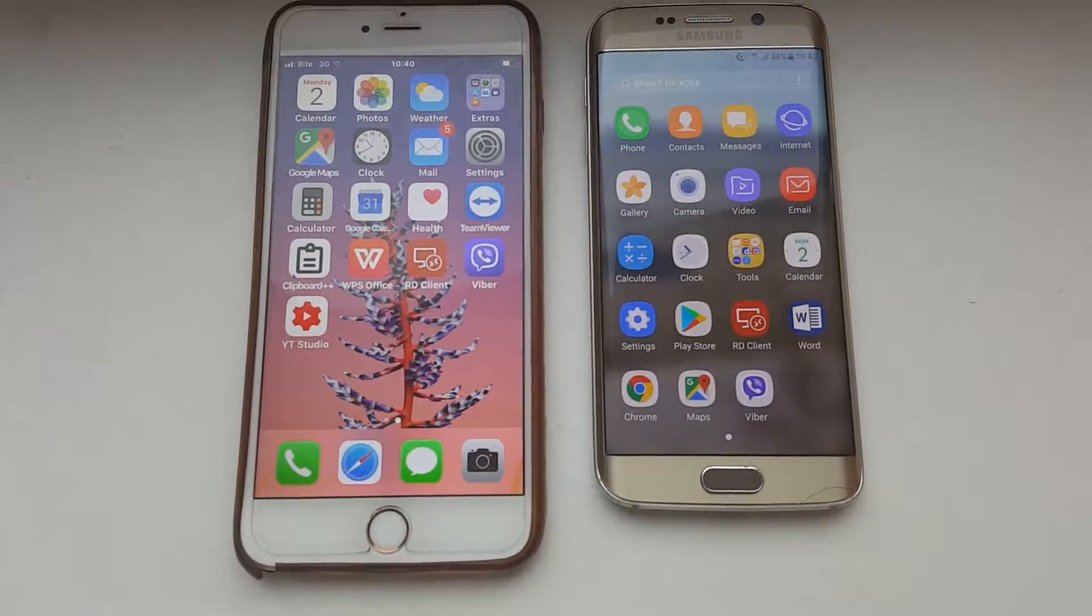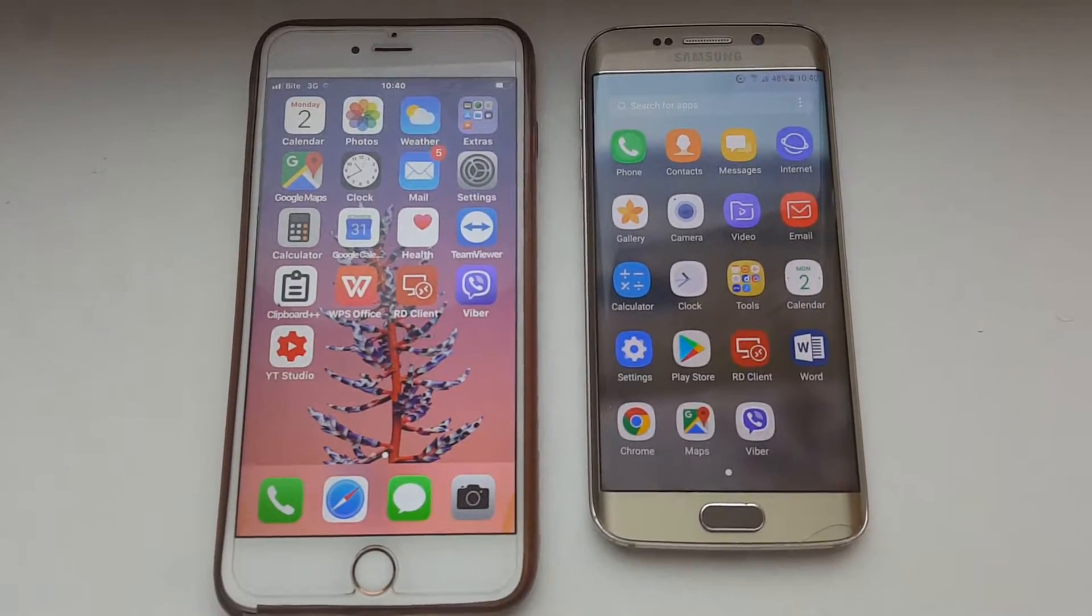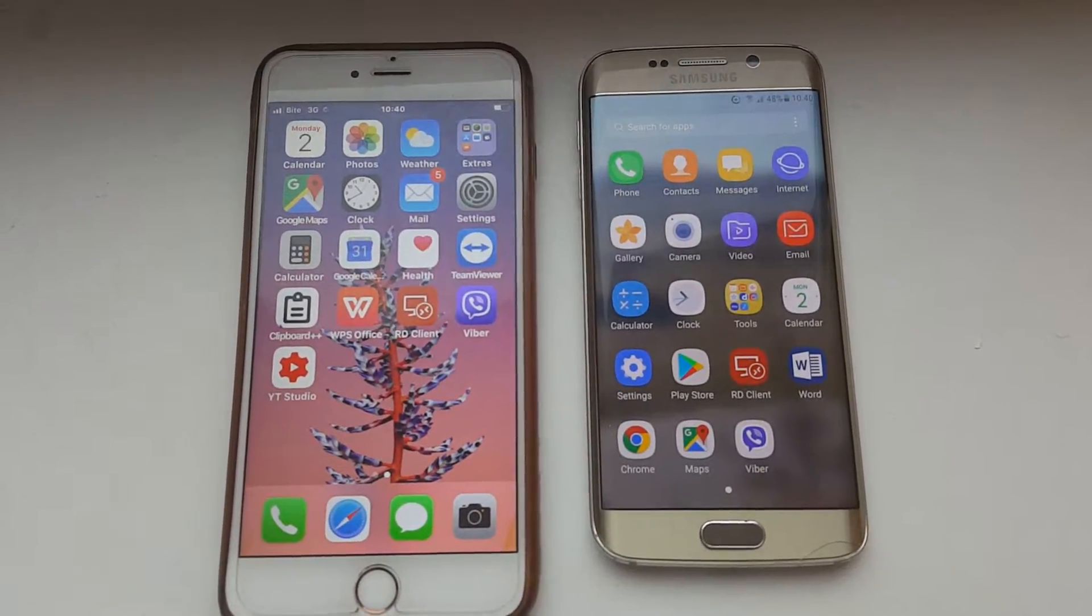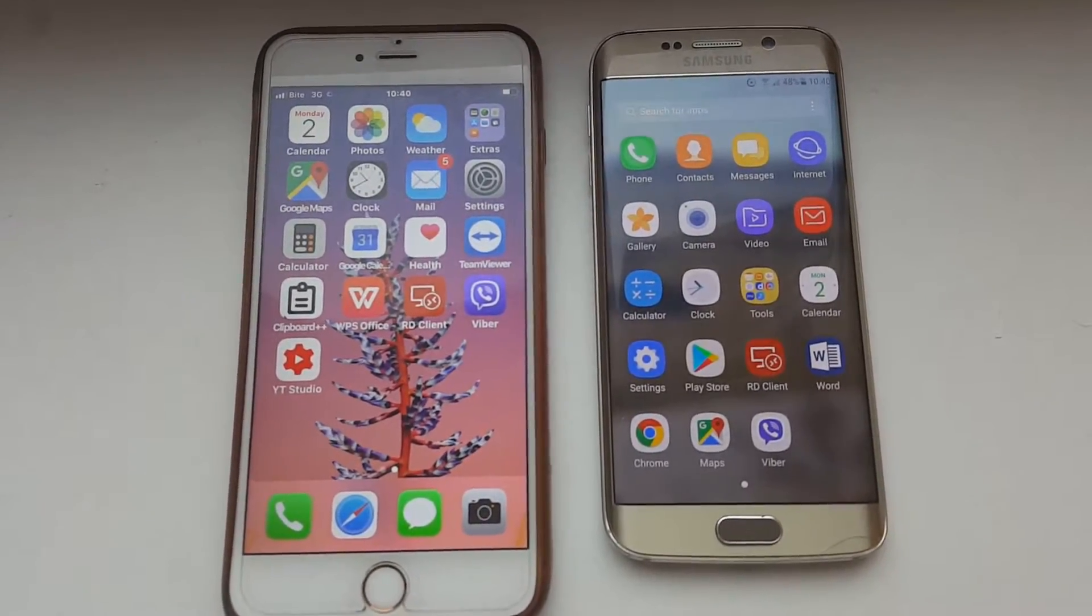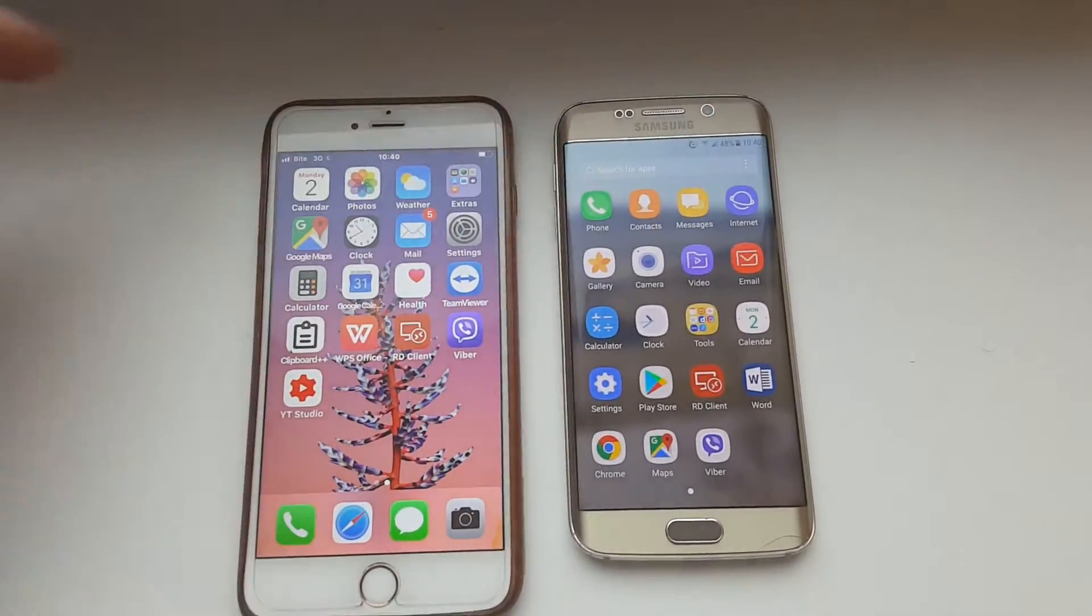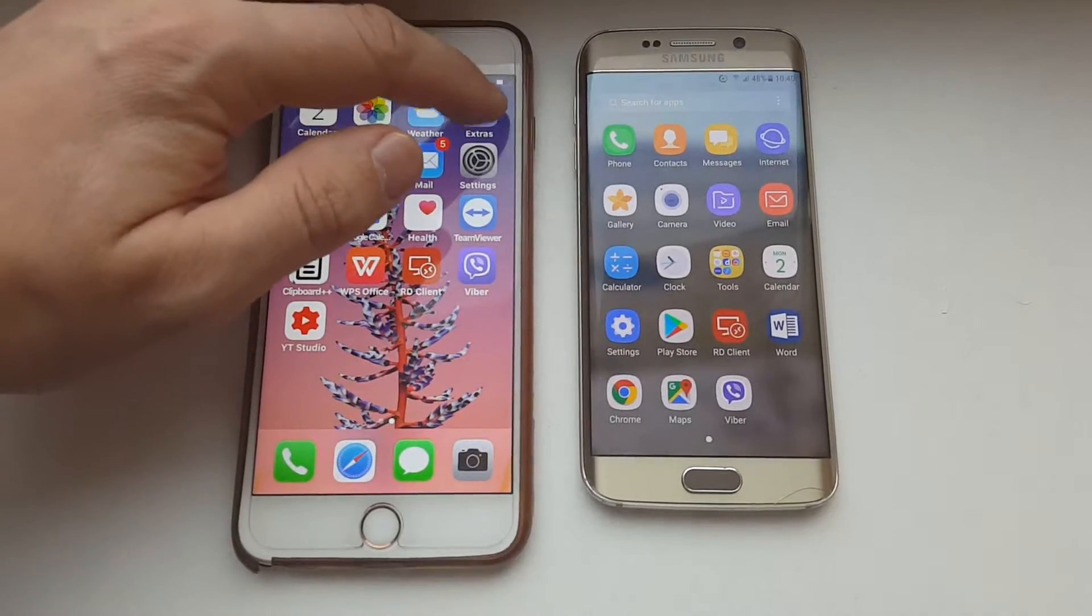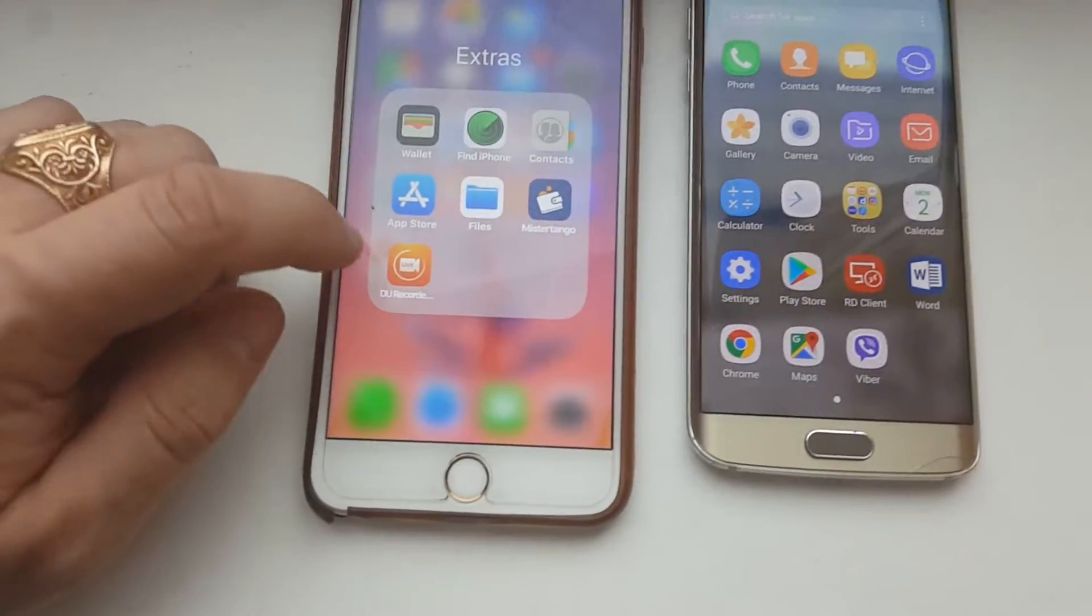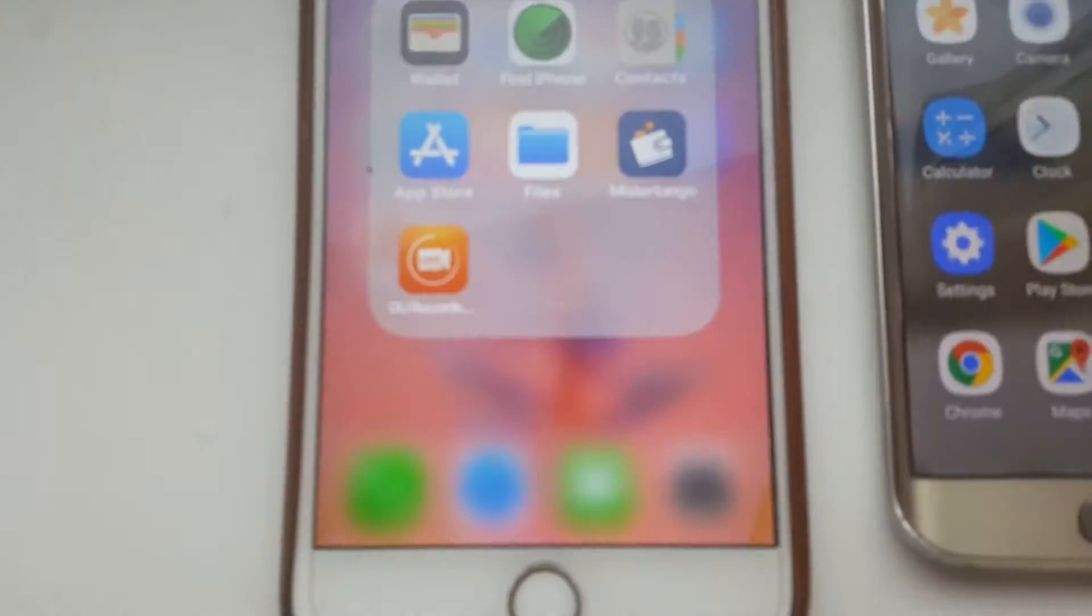Hello guys, it's Magasem Fjord and today I will show you one interesting application which you can use both on iOS and Android devices. The application is called DU Recorder.